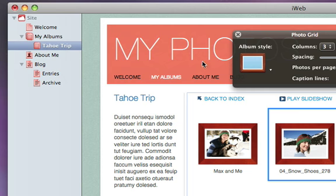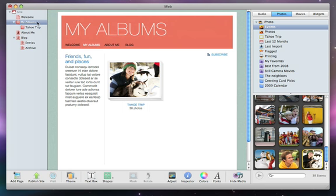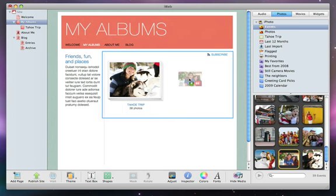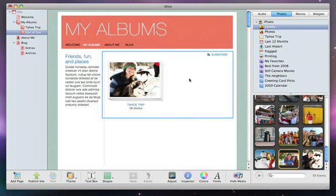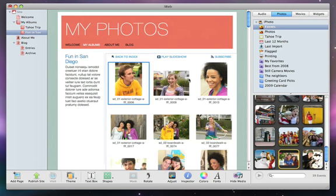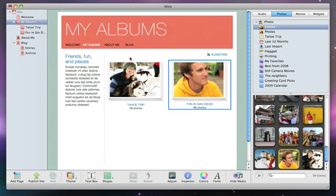To add more albums, just click back to the Albums page and then add whatever you like from the Media Browser. You can add as many albums as you want and reorder them just like on the Photos page.